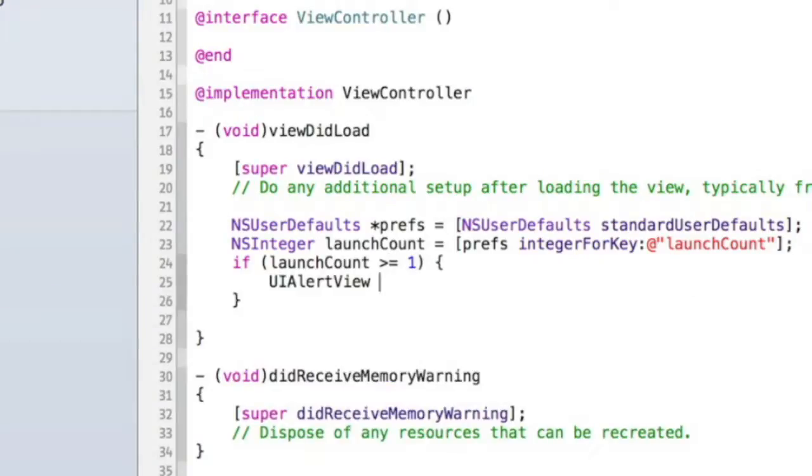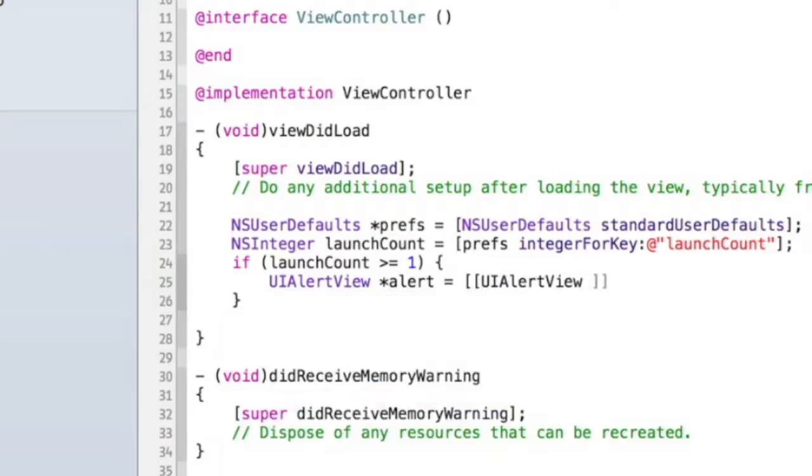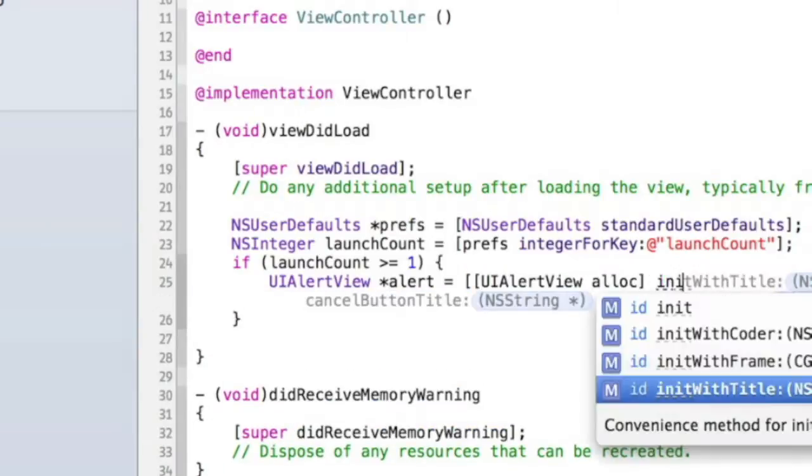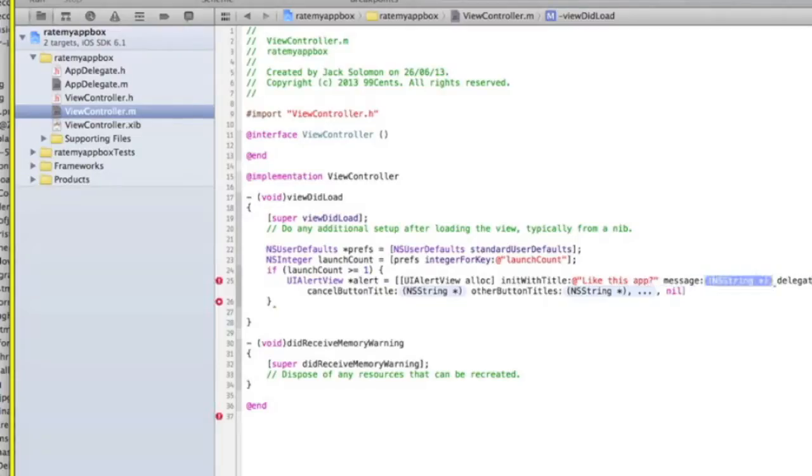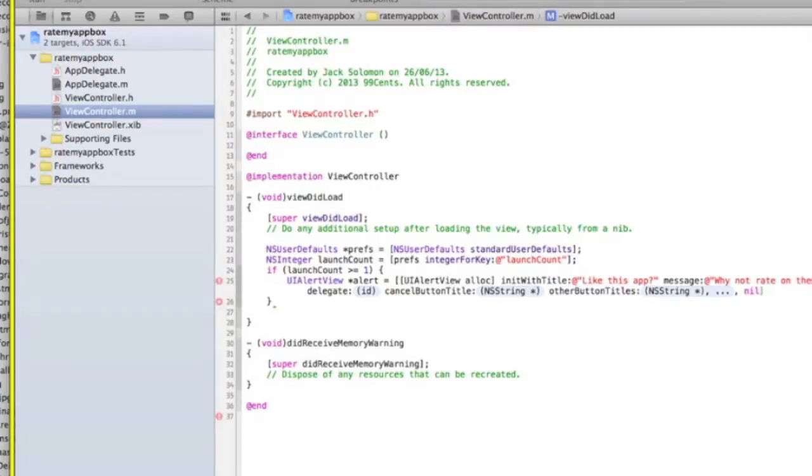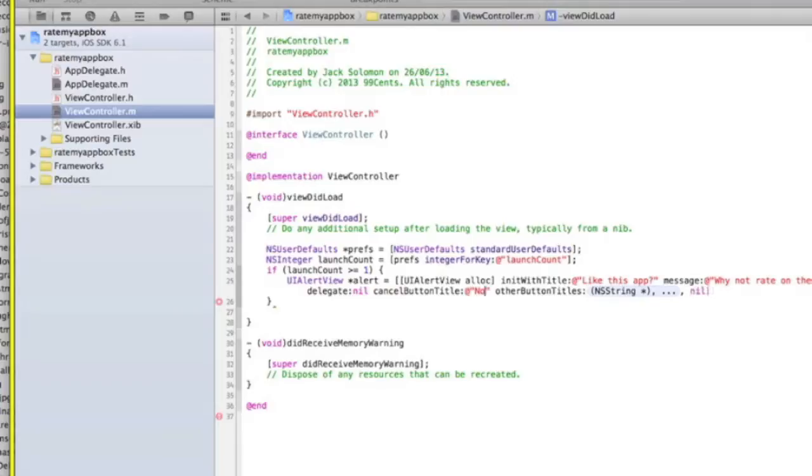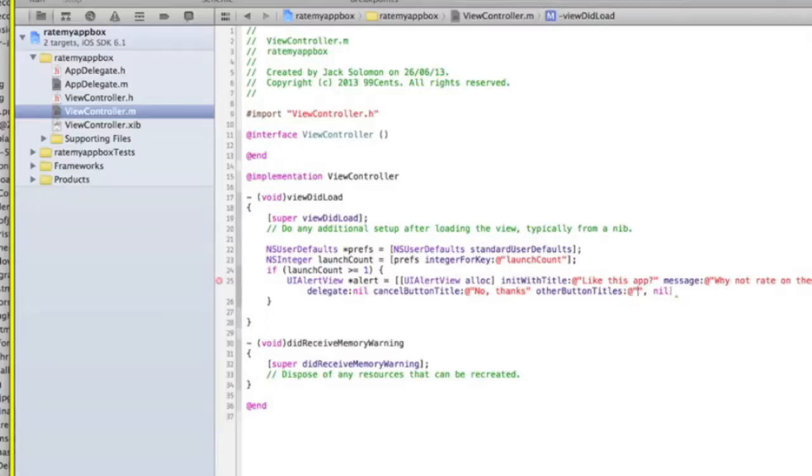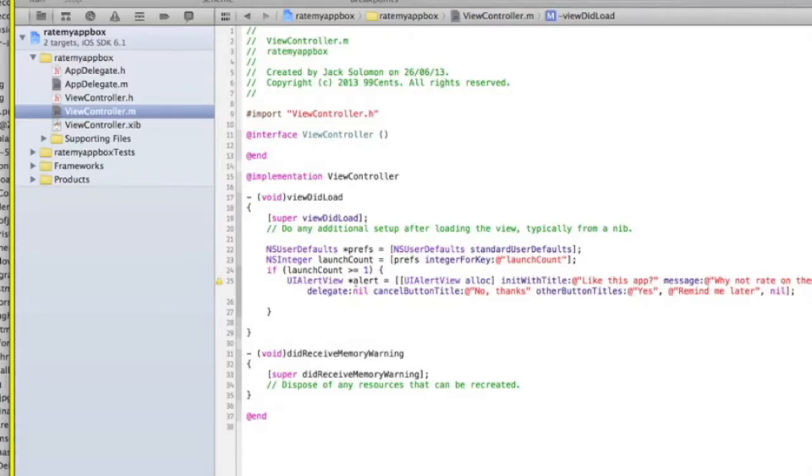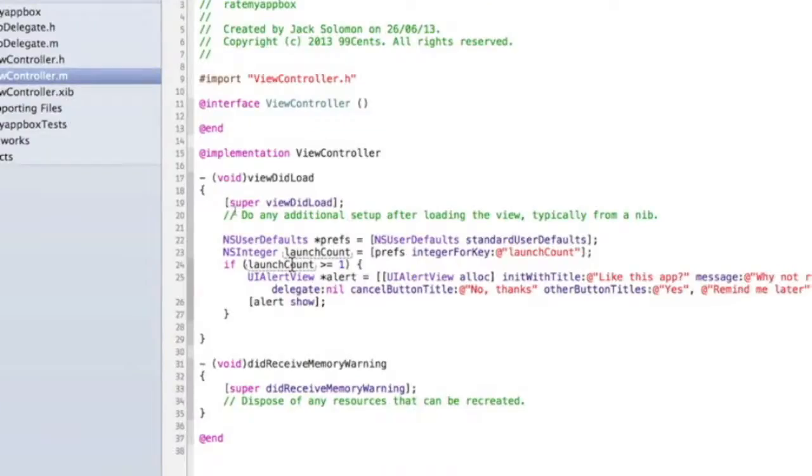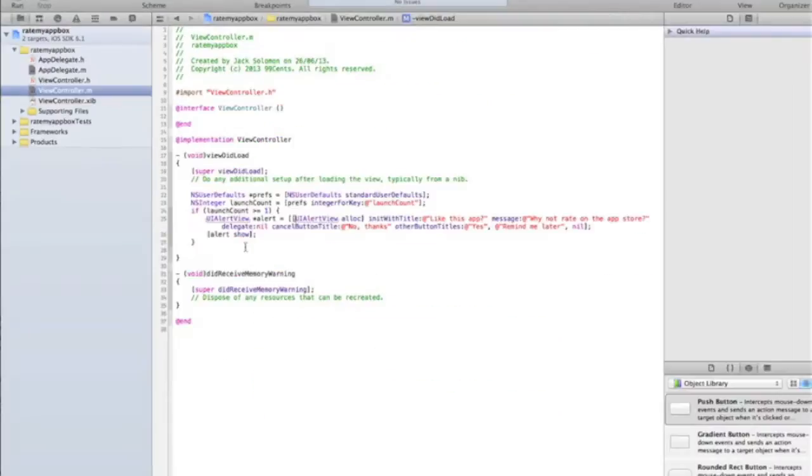Then we do UIAlertView *alert. This is just part of the UI alert view tutorial I've already done, so I'm not going to go through this. [[UIAlertView alloc] initWithTitle:@"Like this app?" message:@"Why not rate it on the app store?" delegate:nil cancelButtonTitle:@"No thanks" otherButtonTitles:@"Yes", @"Remind me later", nil]; and then [alert show]. Essentially what you're saying is if the launch count - the number of times the app's been open - is more than one (and you can put whatever you want there), then show an alert saying why not rate the app.